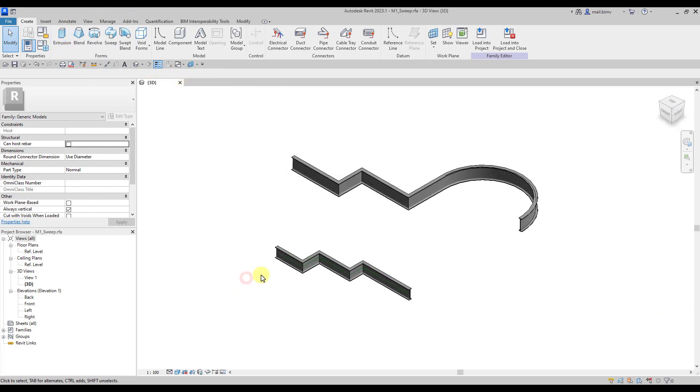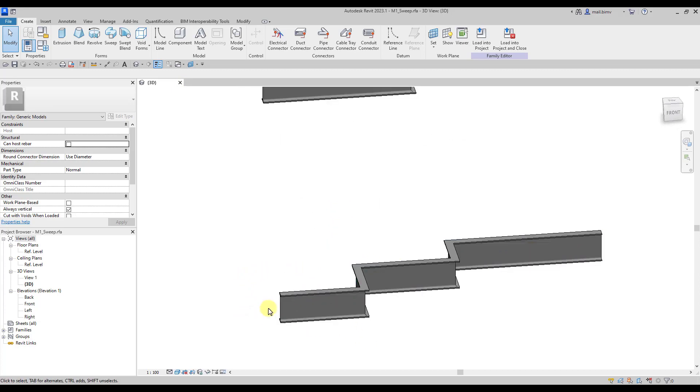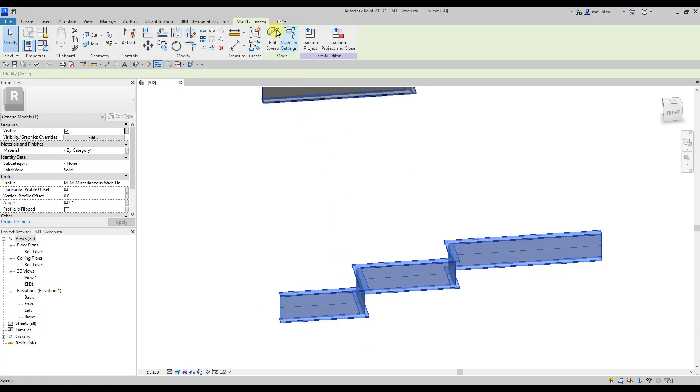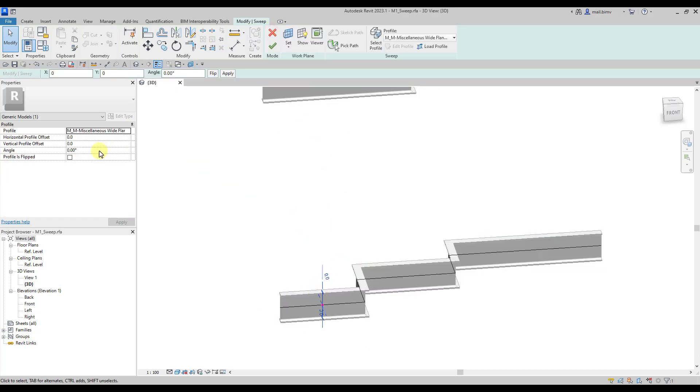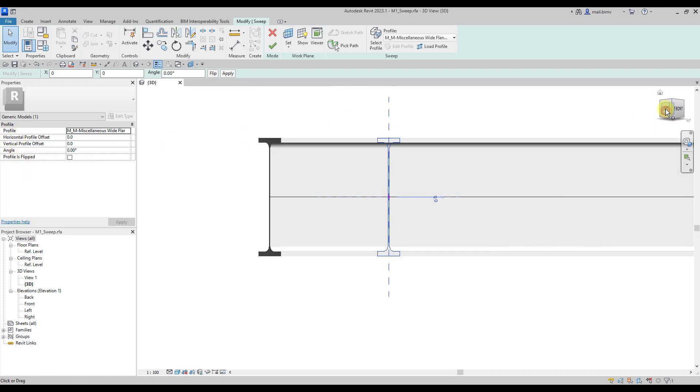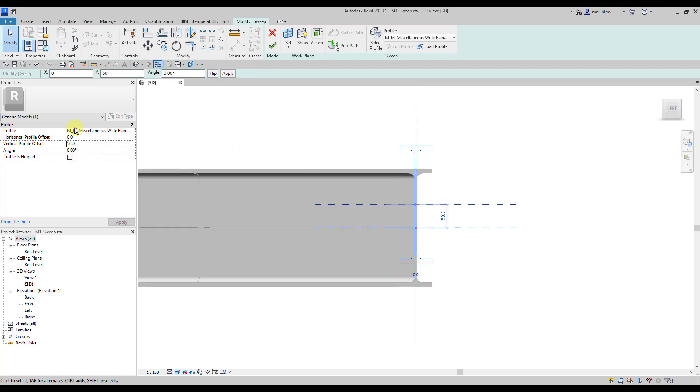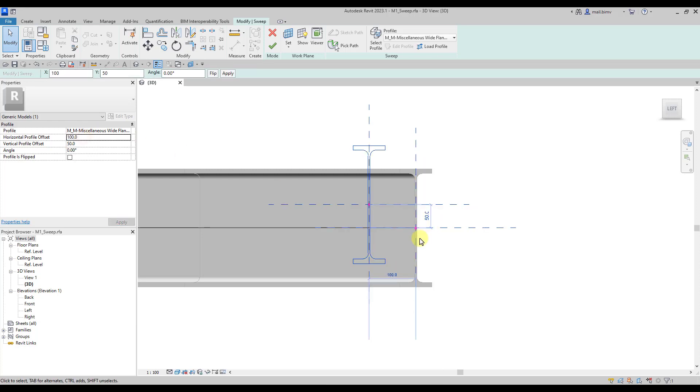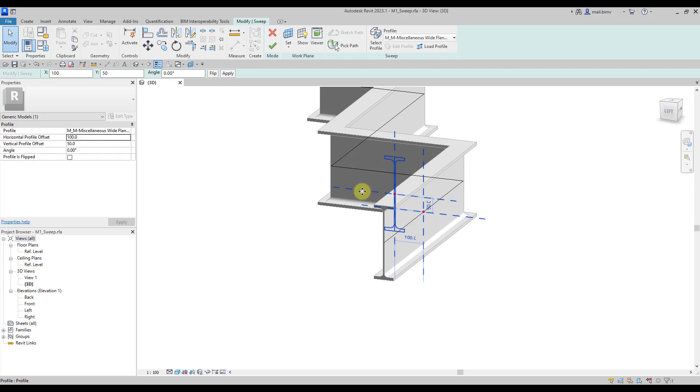The last thing I would like to mention is that we have additional parameters for the profile position. If I go back to edit sweep and select this profile, in the properties window we can see settings such as angle, profile offset horizontally or vertically. I can easily move the position to any value I want.